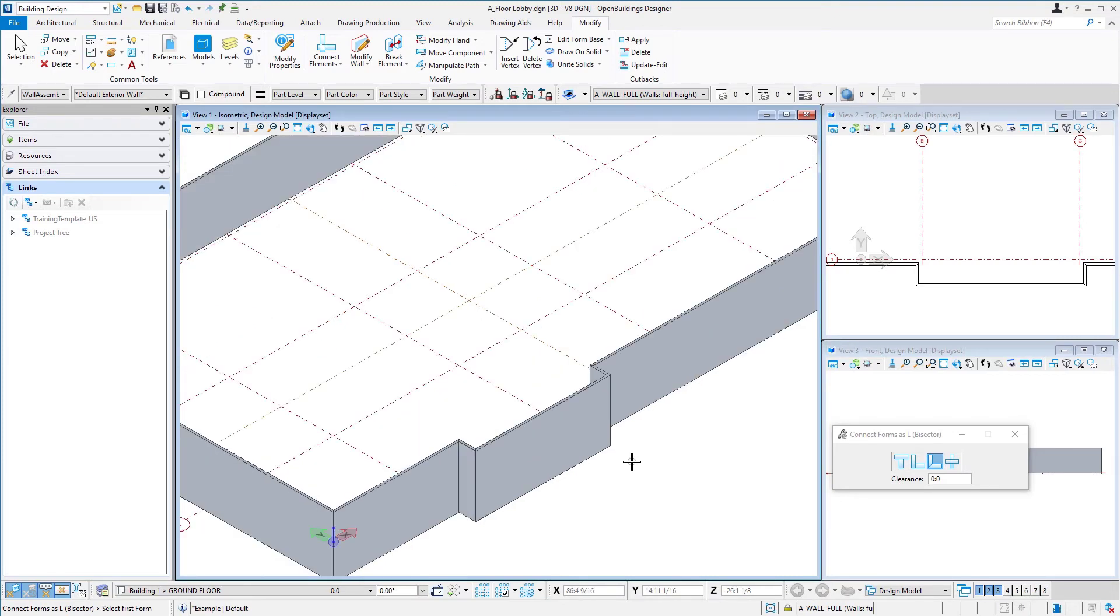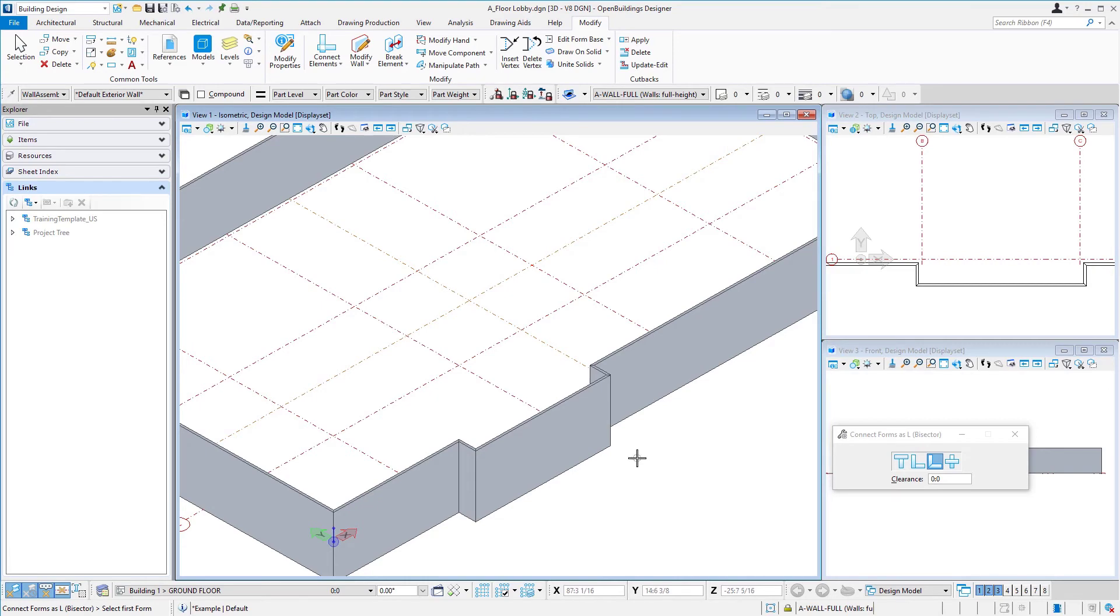So that cleans up the walls. In the next session, we'll modify the walls again, but this time we're actually going to change the wall type so that we have a brick wall with a metal stud and a gyp interior.